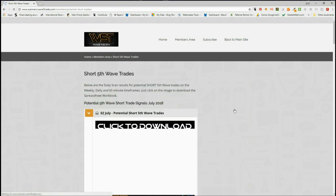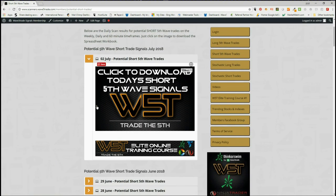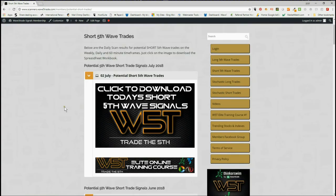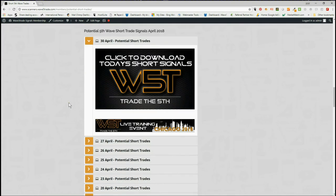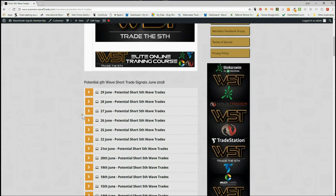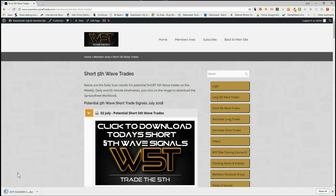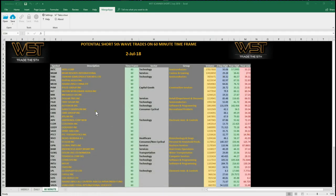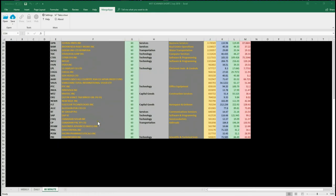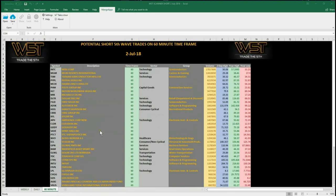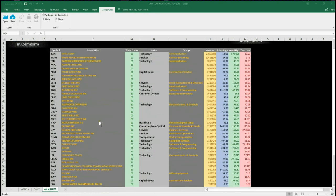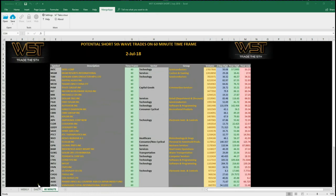In the membership area, as you can see, we've got plenty of days of history here. Every day our members simply click on the image and download the spreadsheet. Today's spreadsheet looks something like this — these are potential shorts. After a bit of a bullish day on Friday, we've got quite a few on the 60-minute time frame. Down at the bottom you can see there are daily and weekly signals for today on those time frames.